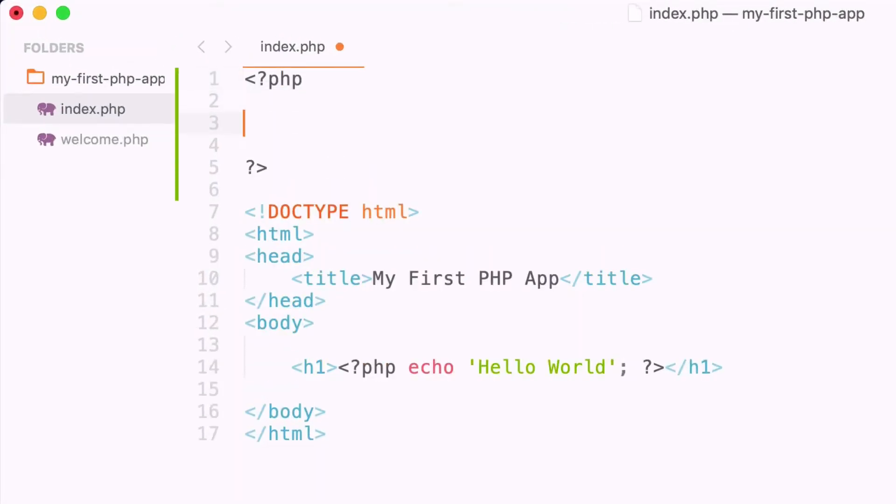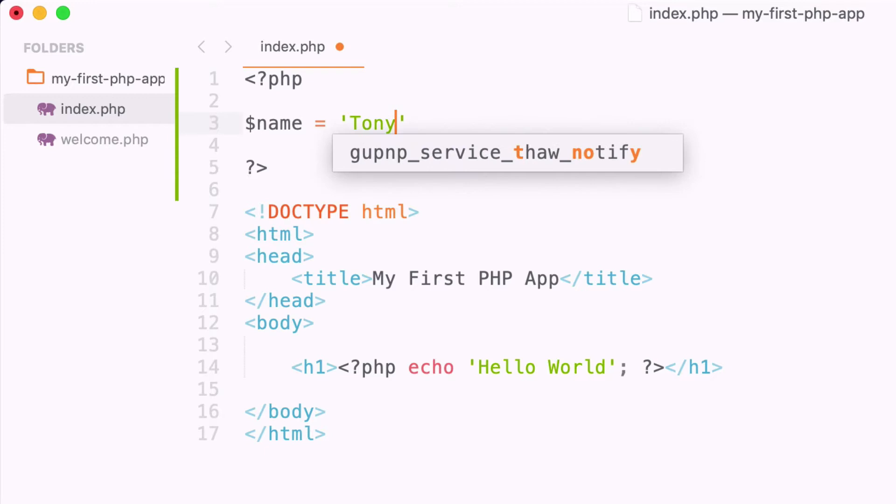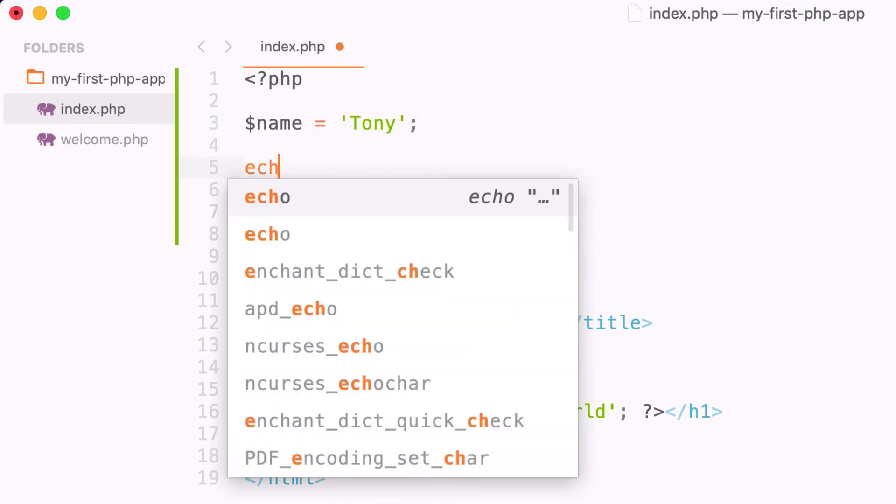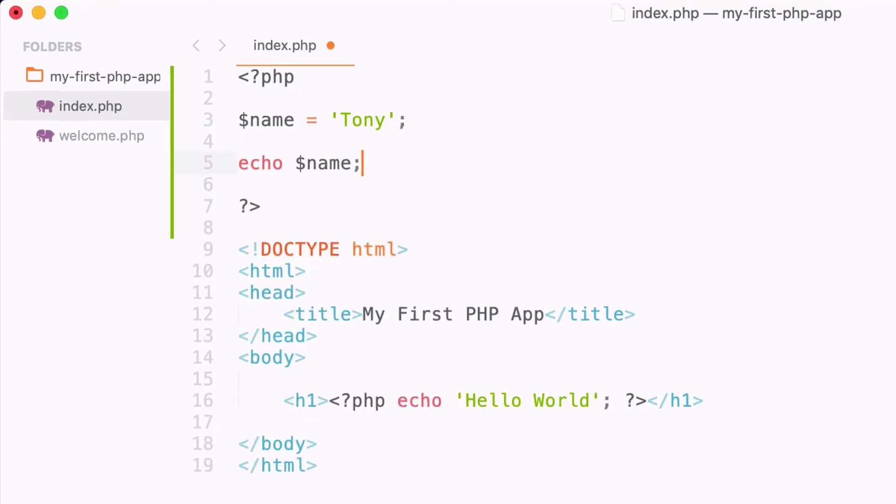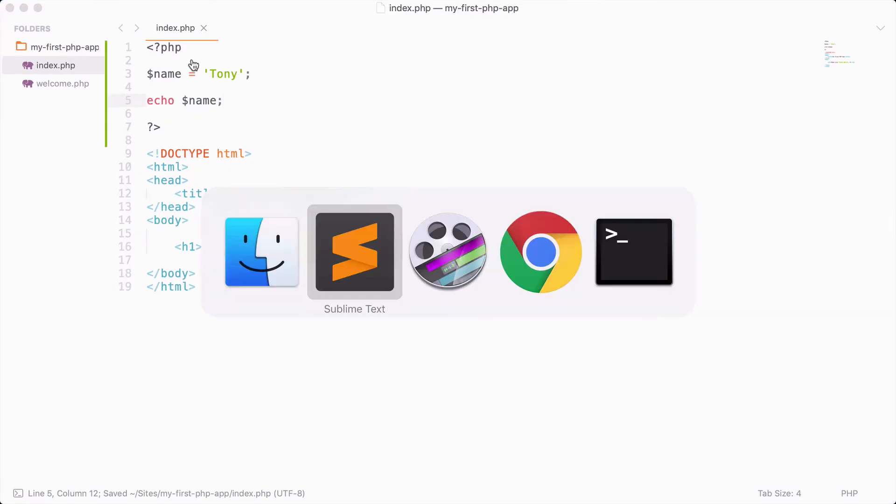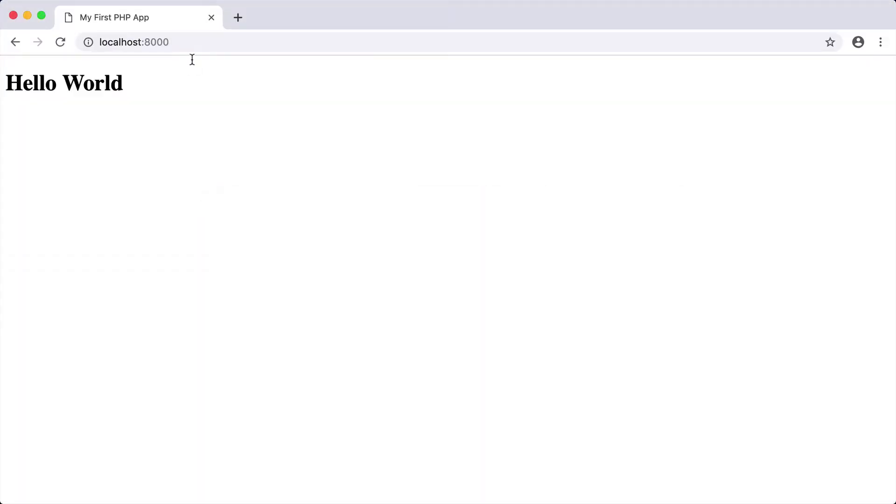To create a PHP variable, we'll start it off with the dollar sign, and then you will add the name of the variable. In this case, I'm going to name the variable name, and I'm going to assign the value of Tony inside of this variable. So now what I can do is I can echo out the name, and if I were to reload this page, you can see that we get the printout of Tony.